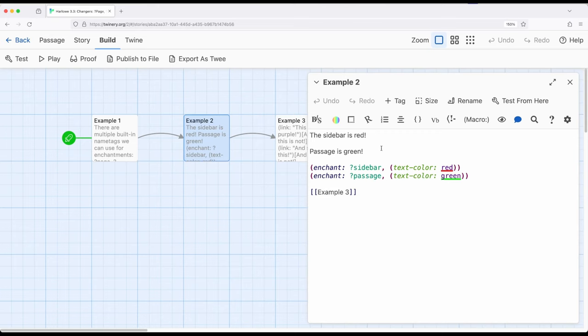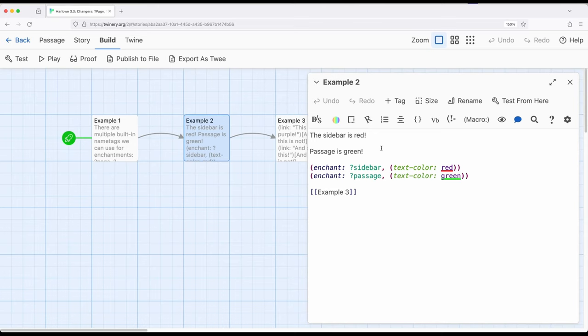So the page is everything. The sidebar is just the sidebar. So as we progress through the story, we have the undo and redo buttons on the left hand side. This is the sidebar within Harlow. If we want, we can use the name tag sidebar to affect the sidebar. And we can use the passage tag to refer to the passage side, generally the right hand side. So page is both things. Sidebar is just the left hand side. Passage is the rest of it on the right hand side.